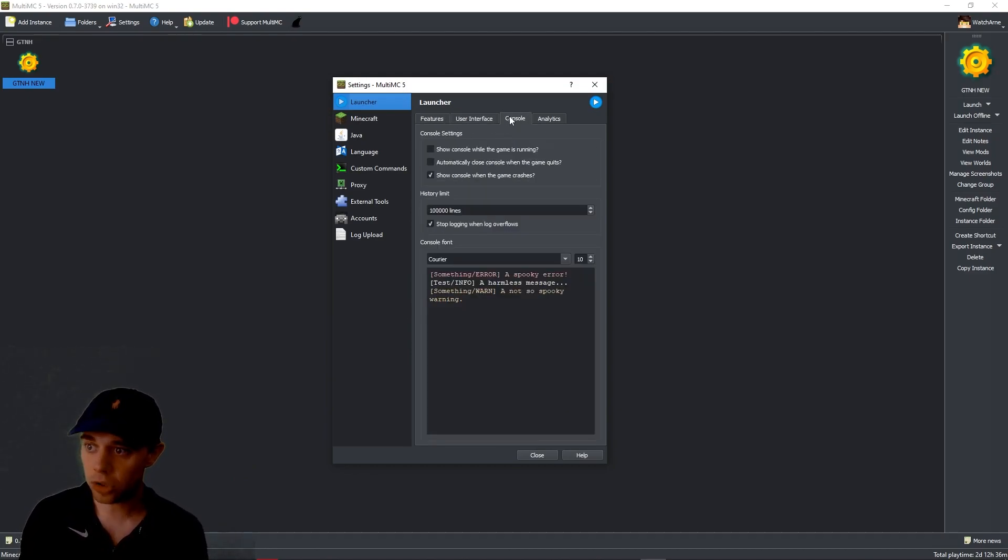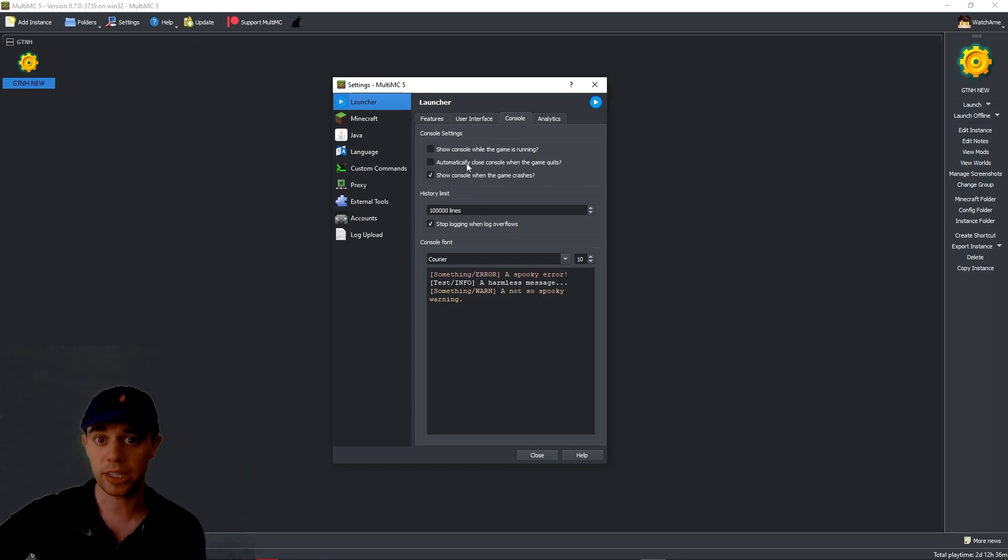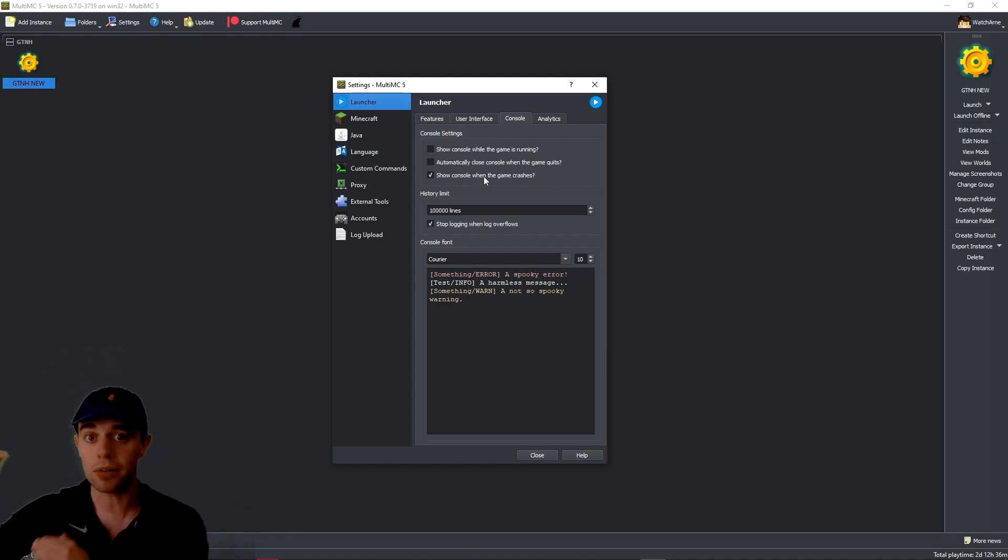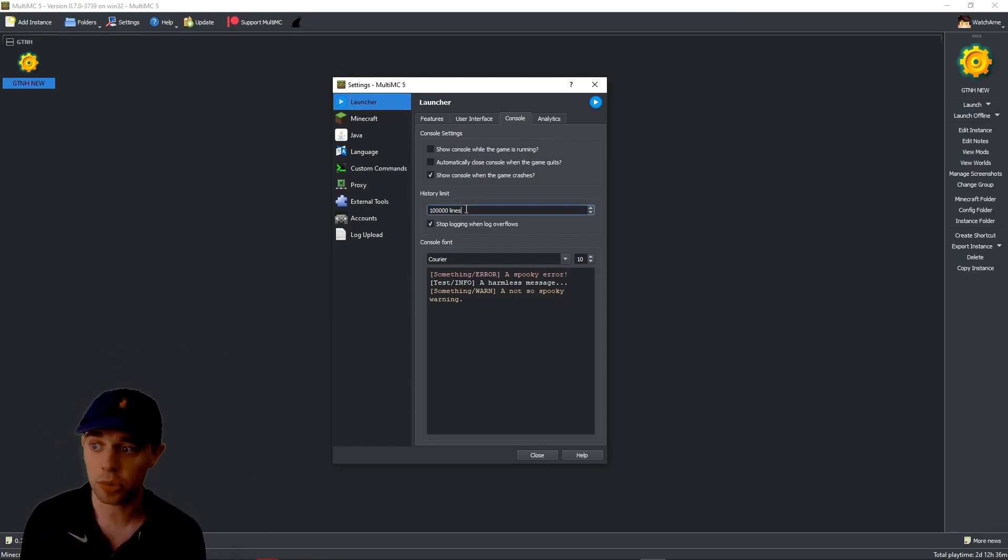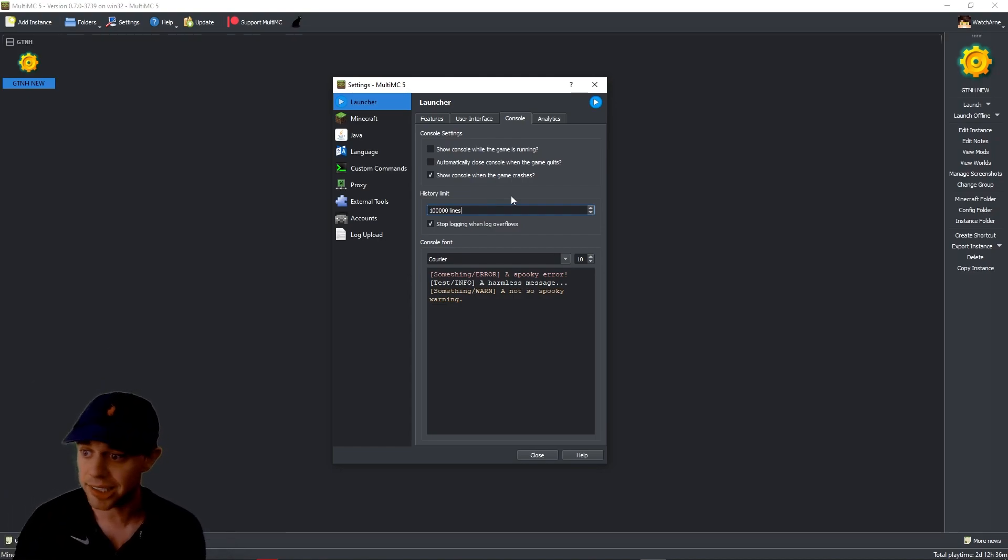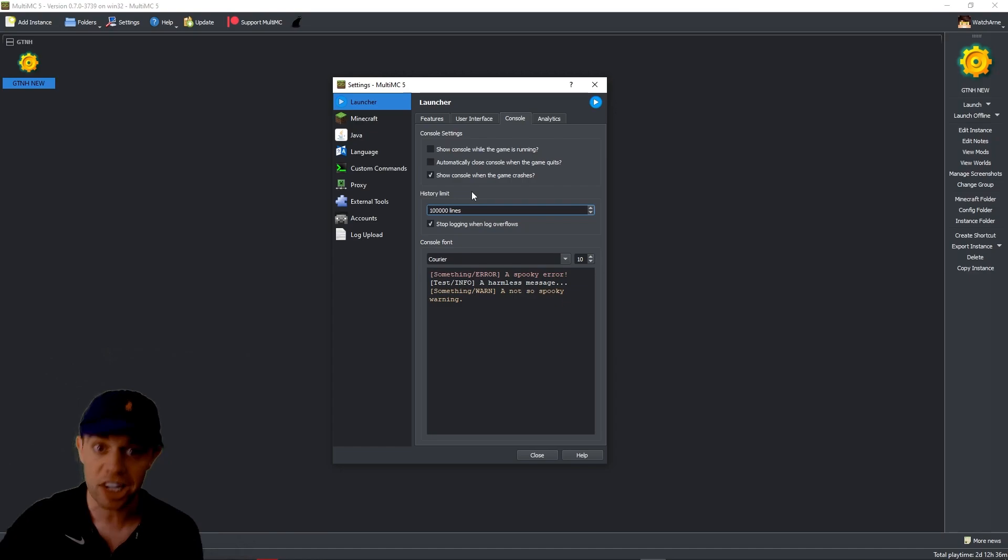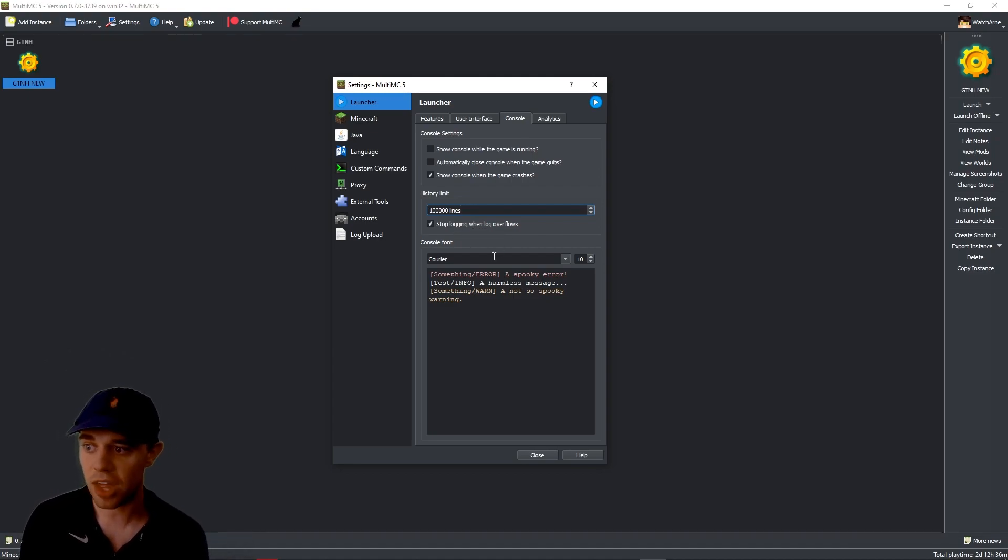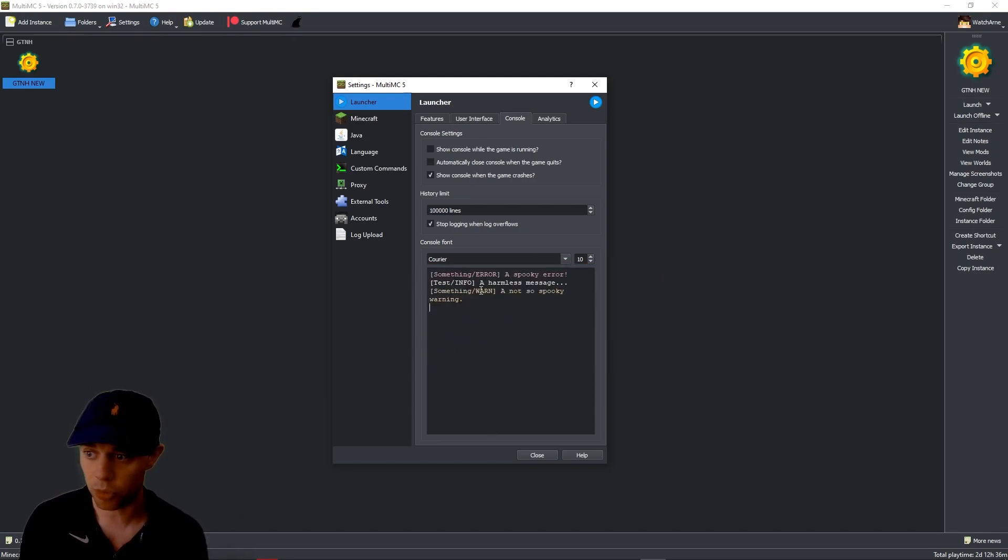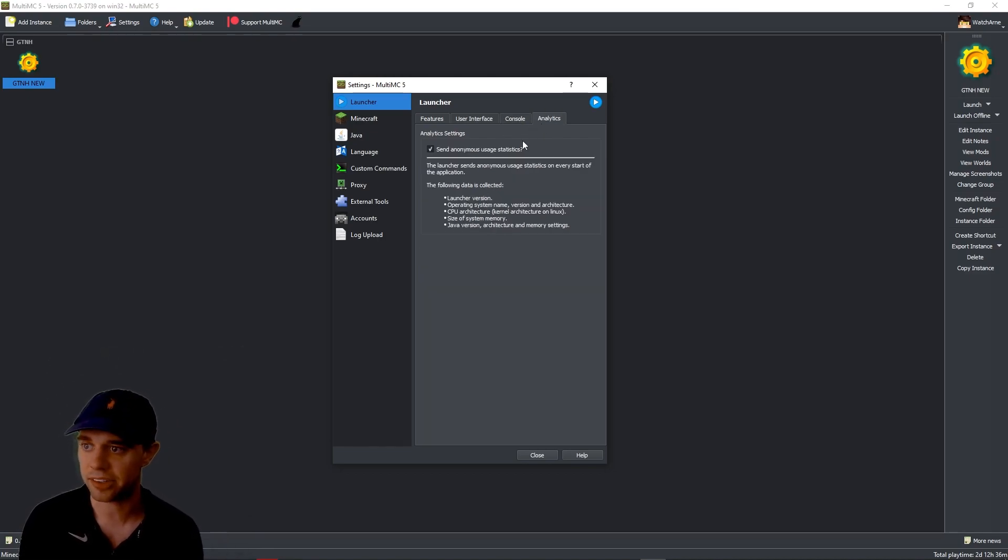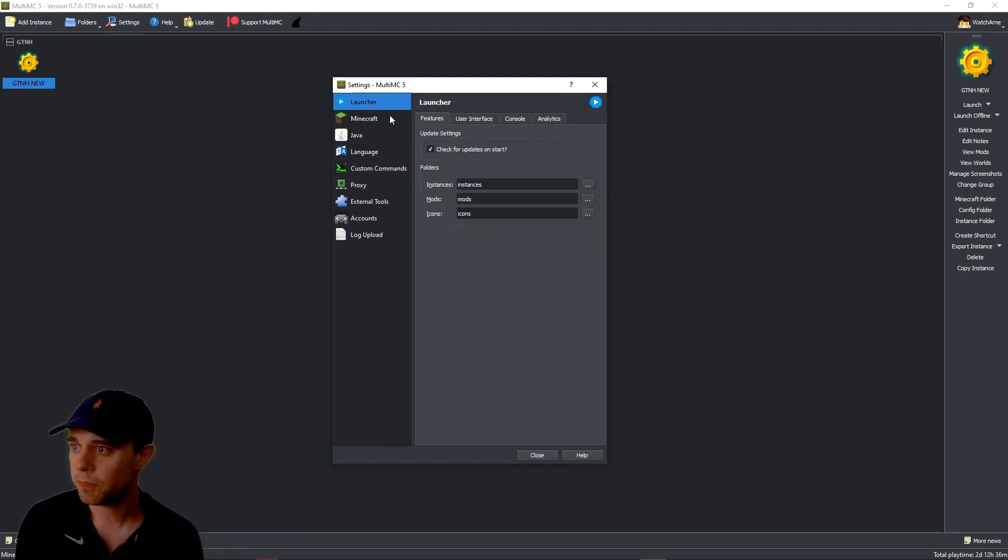And then we have the console. Do you want to show the console while the game is running? Basically, do you want a running log while you're actually playing Minecraft? Do you want to automatically close it when you quit the game? And do you want to show the console when the game crashes? So if your game crashes, you can then see the log of what's happened up to that crash. And then how many lines do you want to show in history? Obviously, if you're aware, the console is a hideous amount of lines as it always is. And that's saying how much history do you want to see of those lines. Do you want to stop logging when the log overflows? I'd say yes on that one. And then there is the font that you can choose for the console font itself. I would just leave it as default. And then the size of the font as well. Do you want to send anonymous usage statistics? That's up to you.